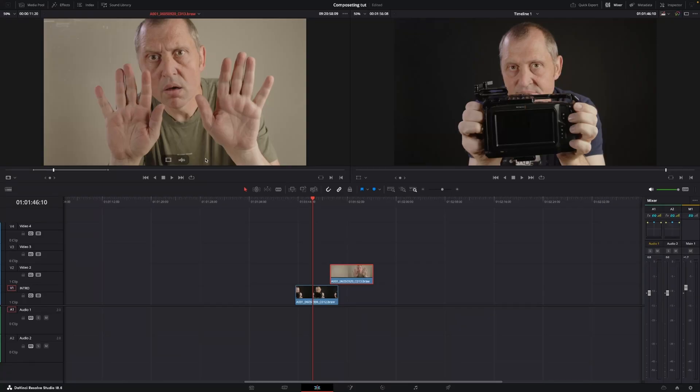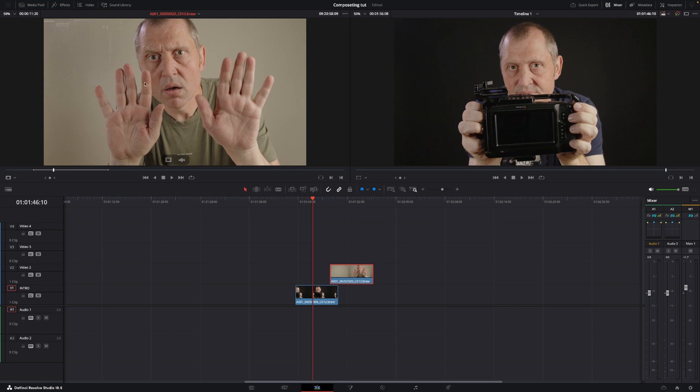Okay, so here we are in DaVinci Resolve, and we're going to do this little compositing tutorial where we want to take this photo of me behind a piece of glass and put that inside of the camera right here. So it's a little compositing tutorial on how to actually do that. And let's just start.